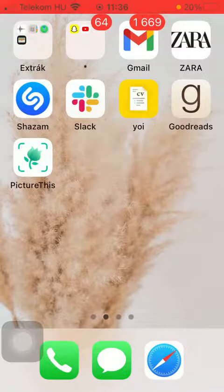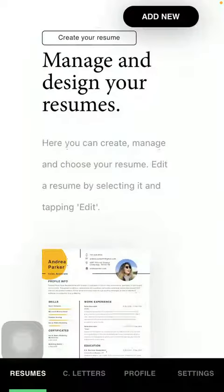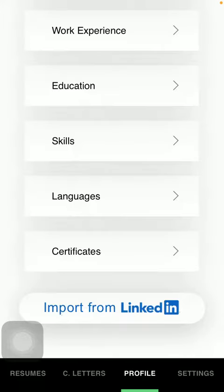First of all, open the application on your phone and now tap on the profile section down below, which is the third option.